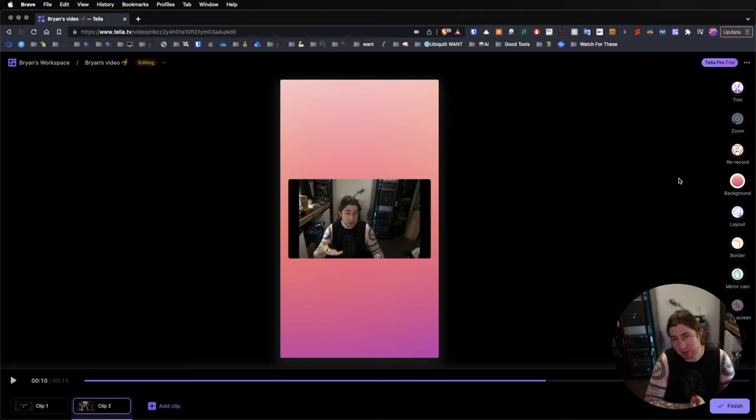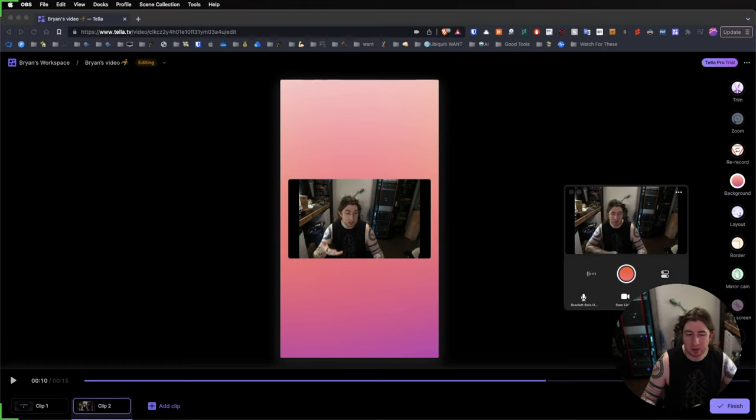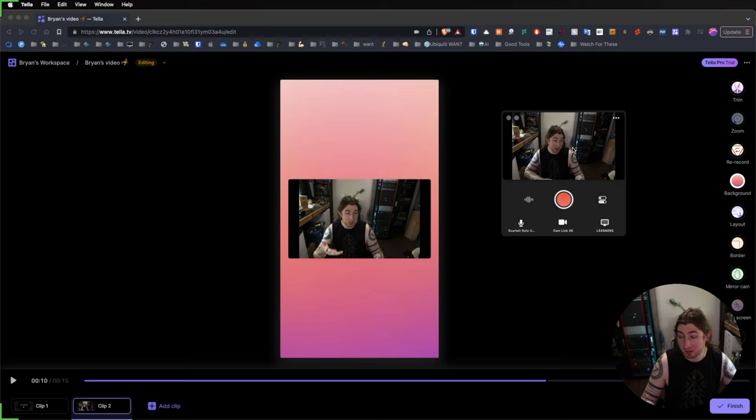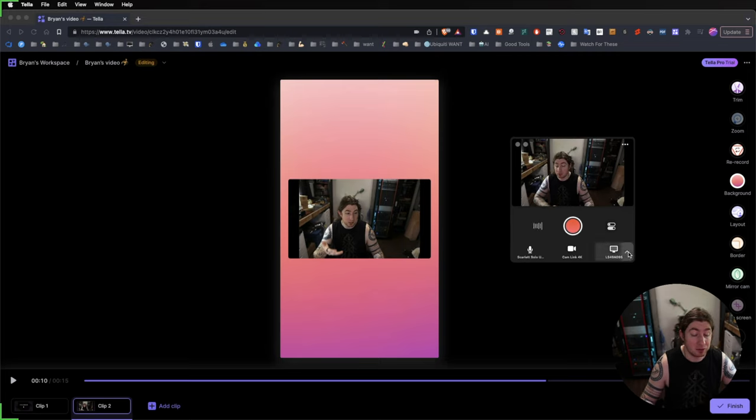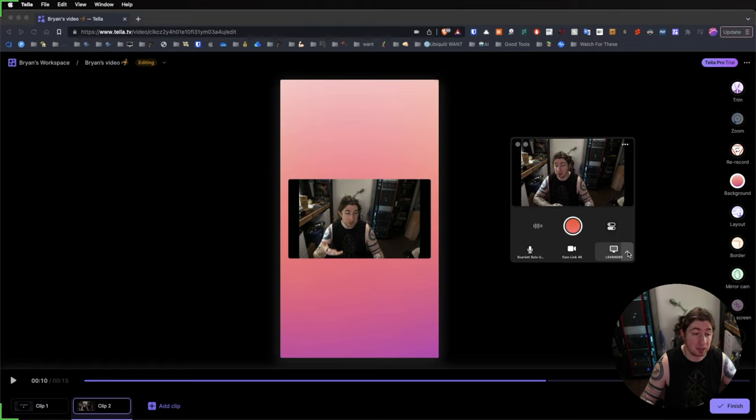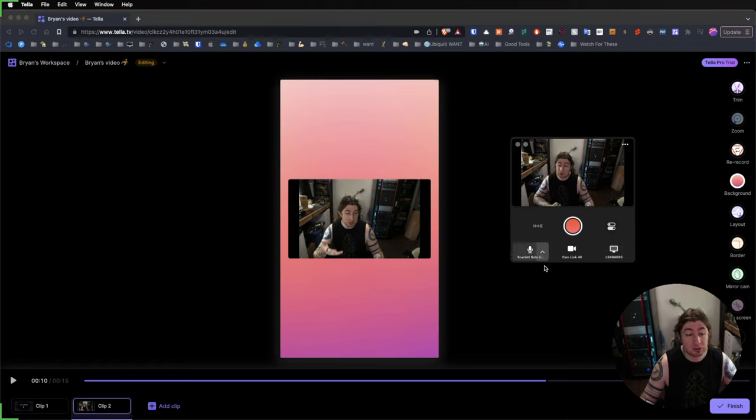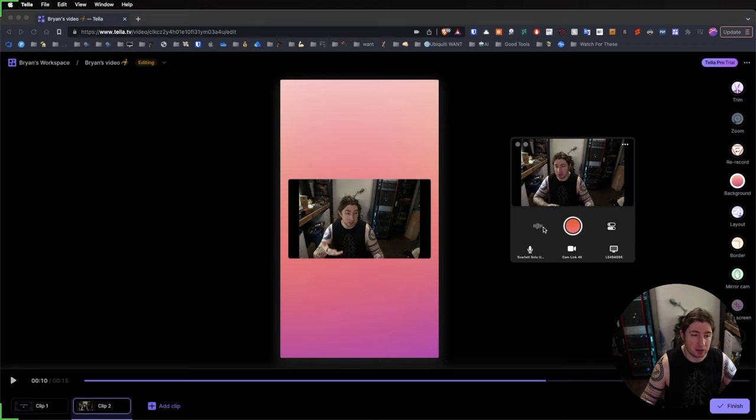We'll get into that next. Okay, the Tela desktop app for Mac. I really like this because it really makes doing desktop filming and then editing in post a lot easier. So, all you need to do for this app is obviously download it.